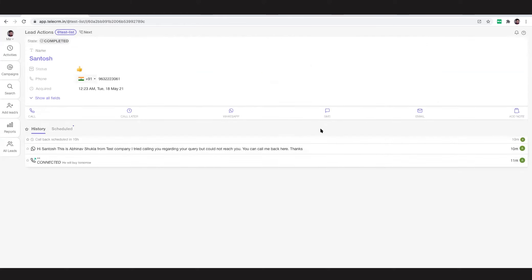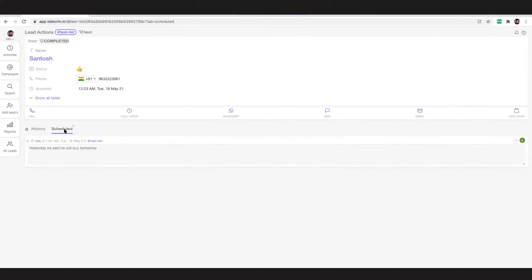You can see the entire history of any particular lead here with what are the interactions that the telecaller has done. I can see the first call was made 11 minutes ago, then 10 minutes ago the WhatsApp was sent, and then a callback was scheduled with this calling mode.